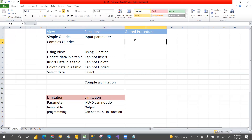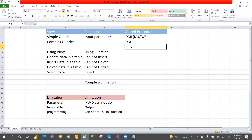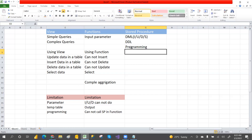Now, stored procedures. Stored procedures support all DML operations — insert, update, delete, and select — and all DDL operations like drop, create, and alter. They also support programming language constructs like while loops and cursors. You can also call another stored procedure inside a stored procedure.